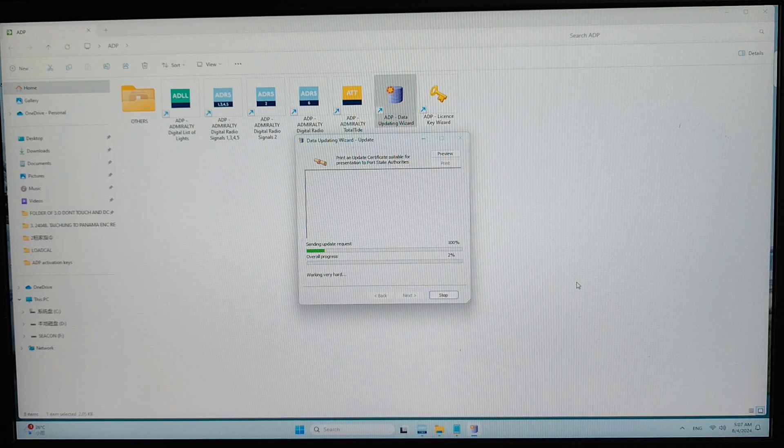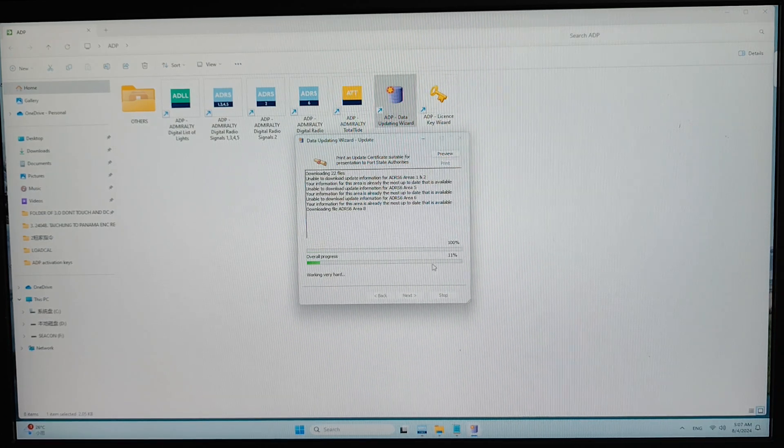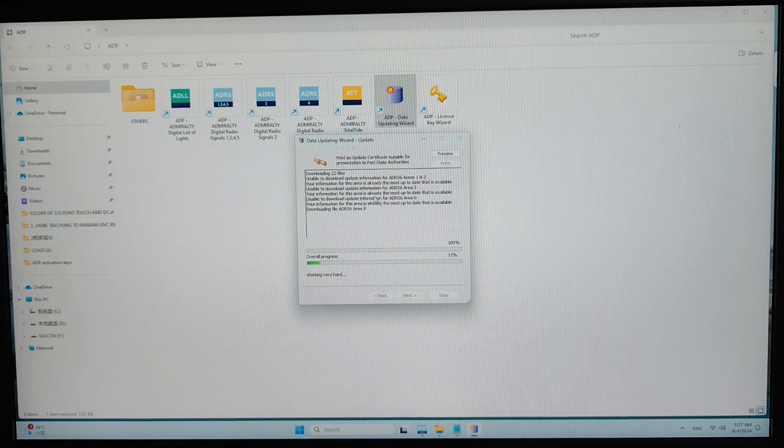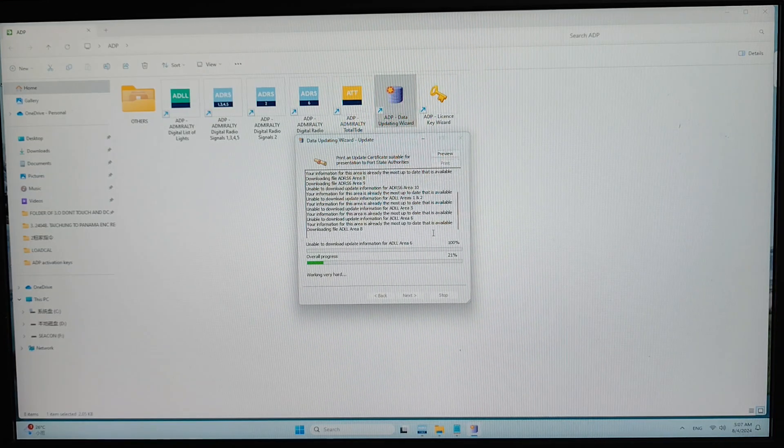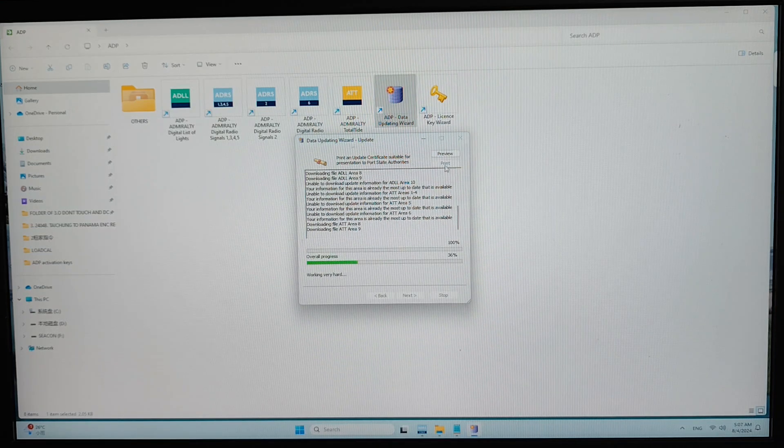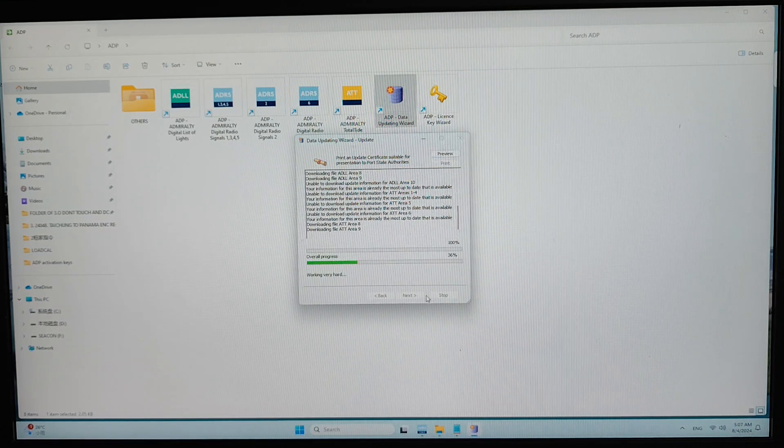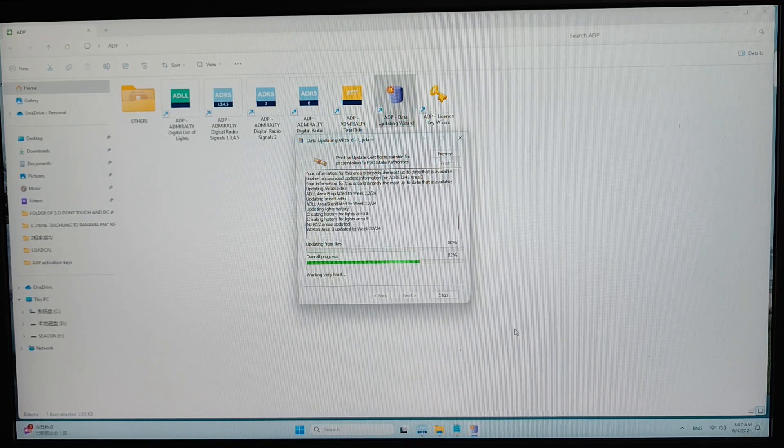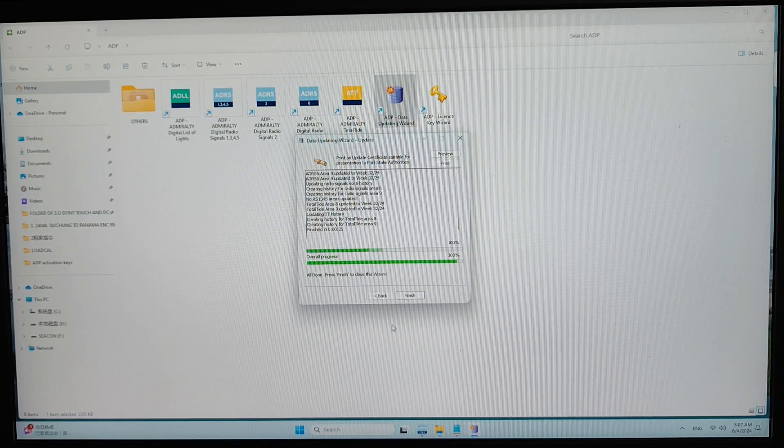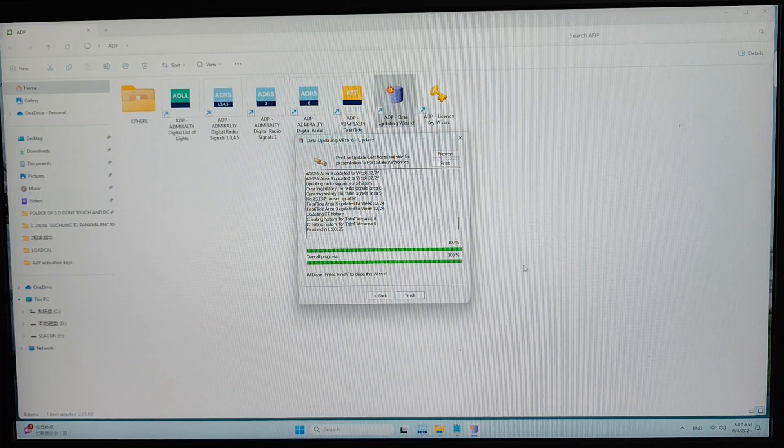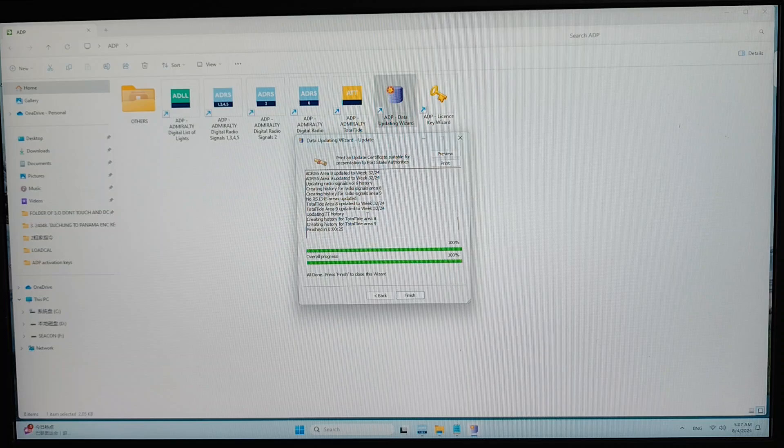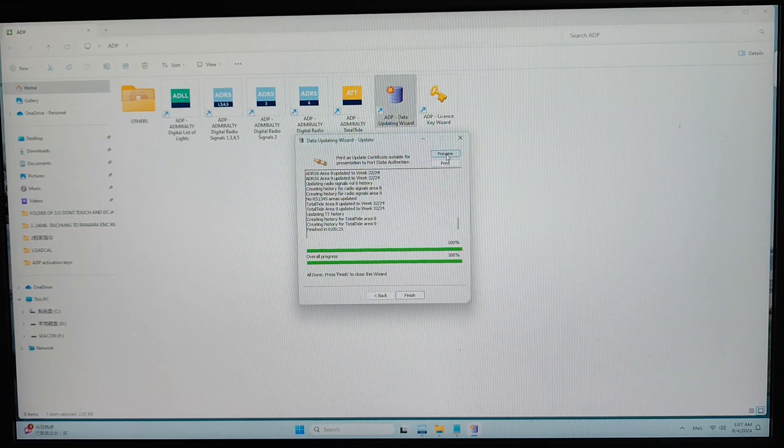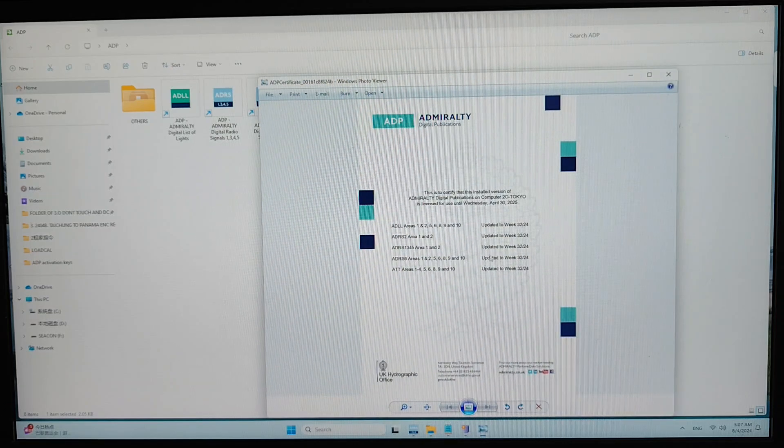Then click on next. So you can see that I've just finished updating the ADP. Now I will show you the file update file.